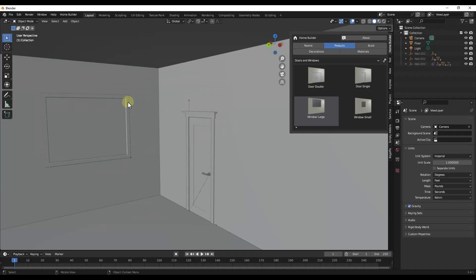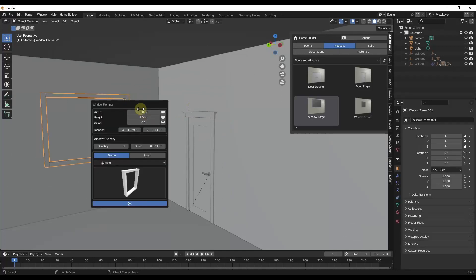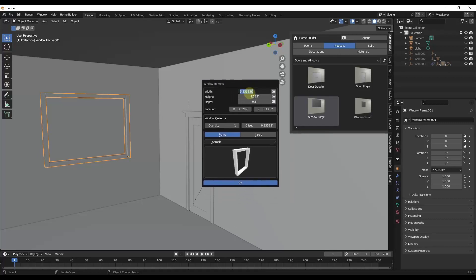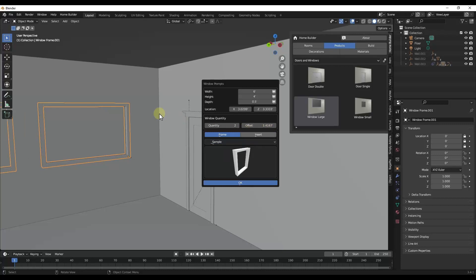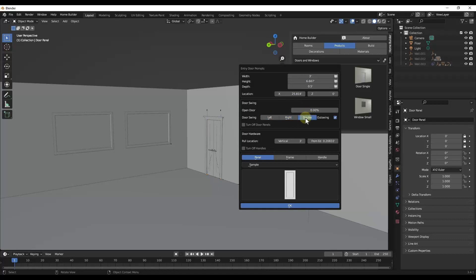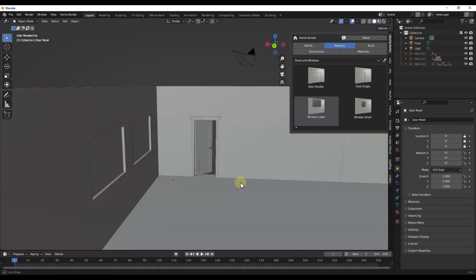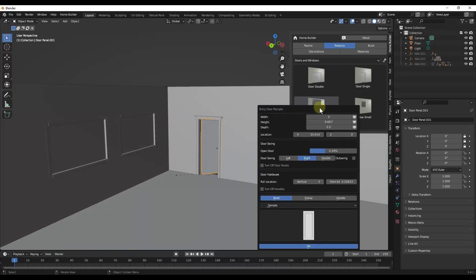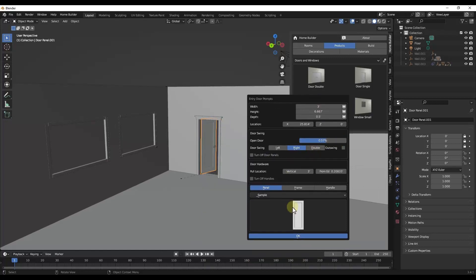Just like with walls, you can select windows, go back to your Window Prompts, and customize them. For example, you can set a window to be six feet by four feet and it will adjust. You can also adjust the quantity of windows and the offset between them using a slider. For doors, you can adjust the direction of the swing, set it as a double door, and control how open the door is. And you can come back and make as many changes as you want — it's not a single-time thing.